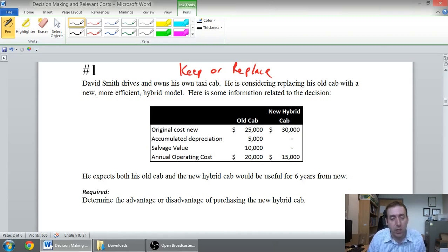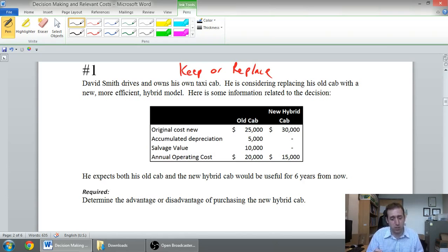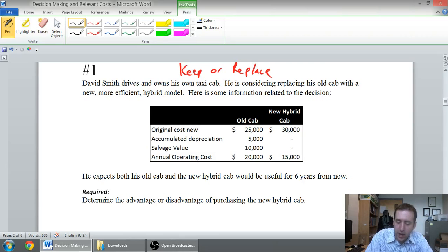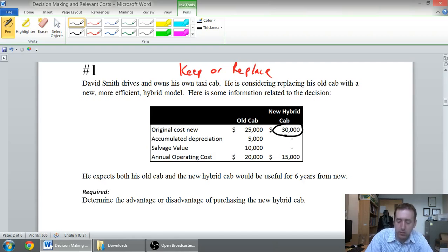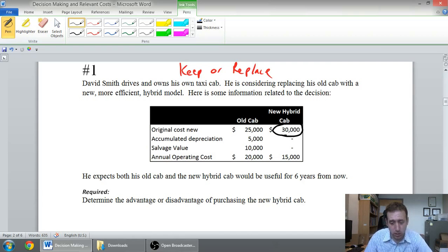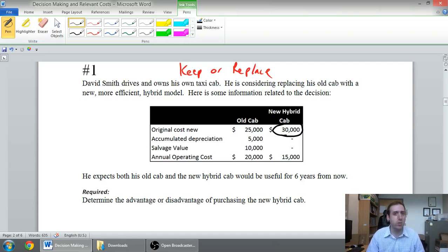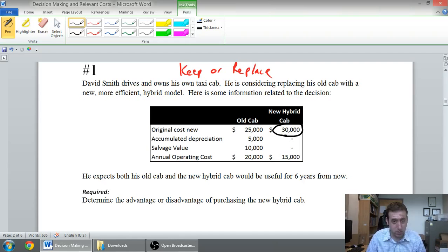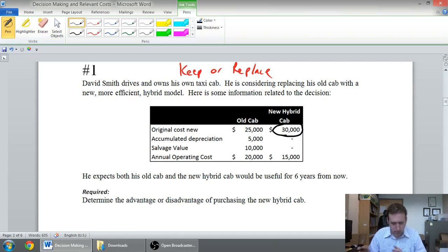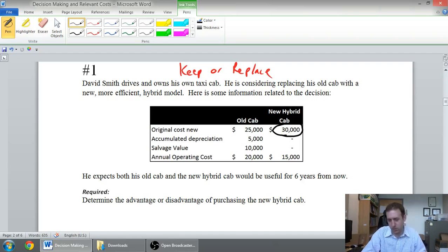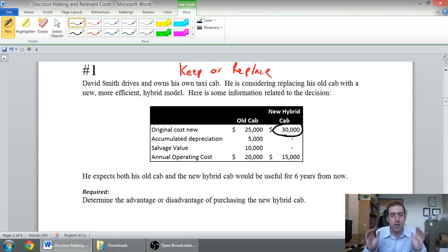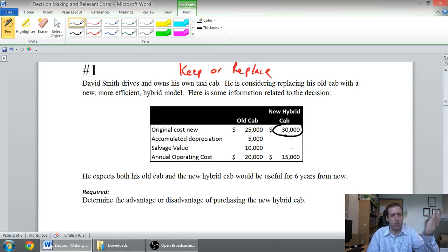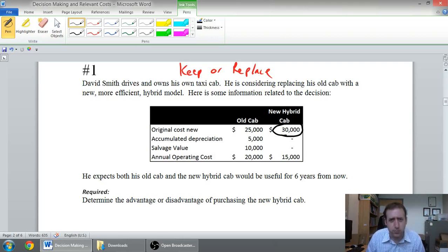Determine the advantage or disadvantage of purchasing the new hybrid cab. Well, first we've got to determine what costs are relevant and what costs aren't. So original cost new. The original cost of the new cab, absolutely relevant, right? I'll circle all my relevant costs. Why is the original cost of the new cab relevant? Well, if the new cab costs us $2,000, I think we do it. If the new cab costs us $1,000,000, I think we don't, right? Like it's pretty obvious that a difference in this cost, whether it was $30,000 or $35,000 or $20,000, it might change our decision. So it's absolutely relevant. It's a cost.